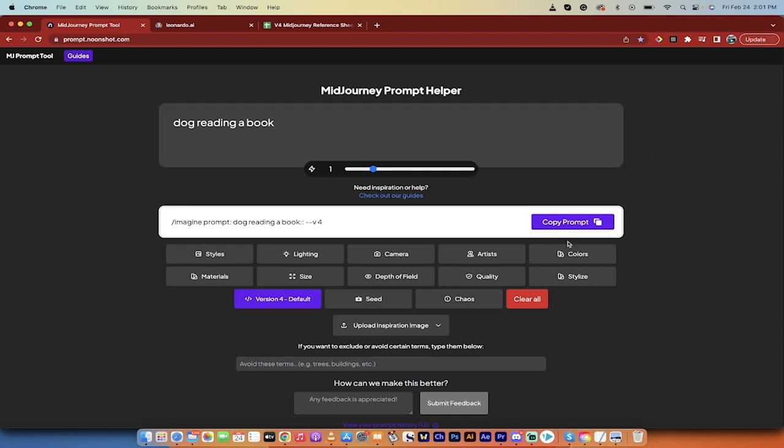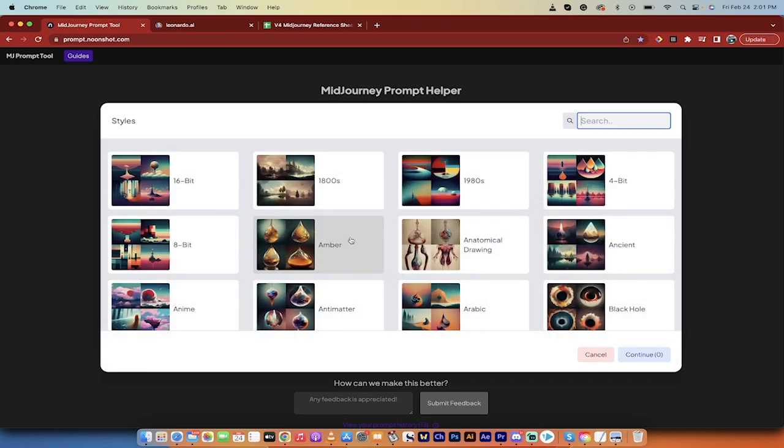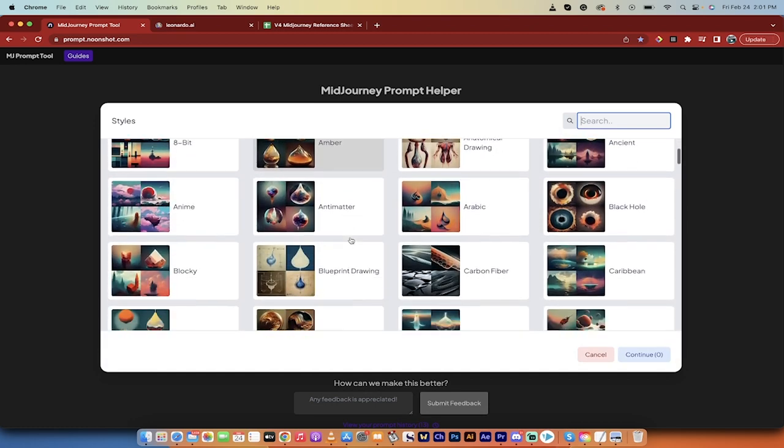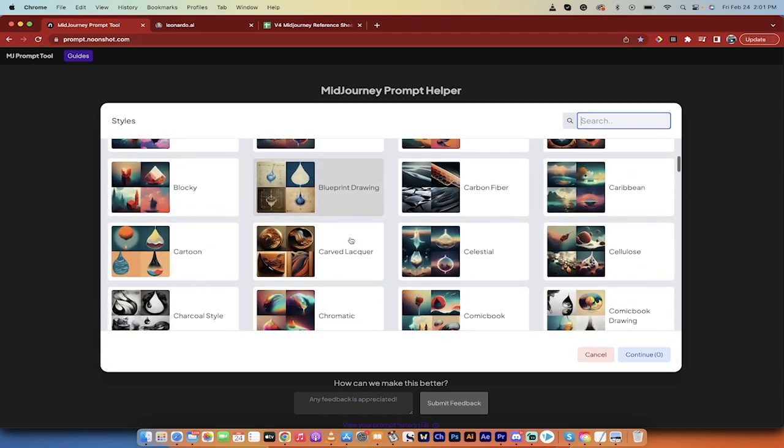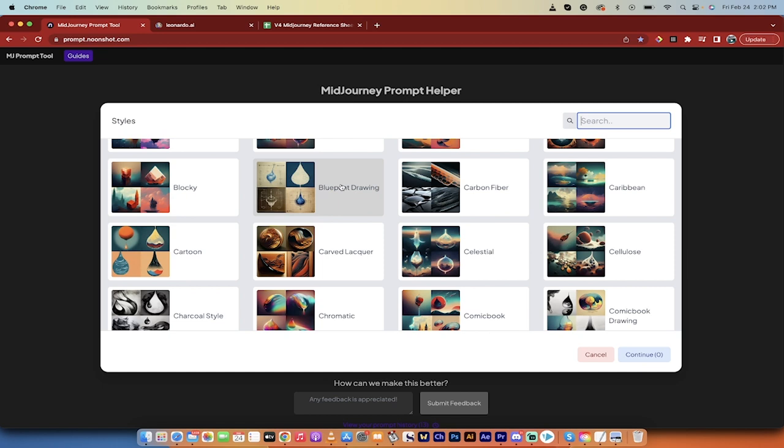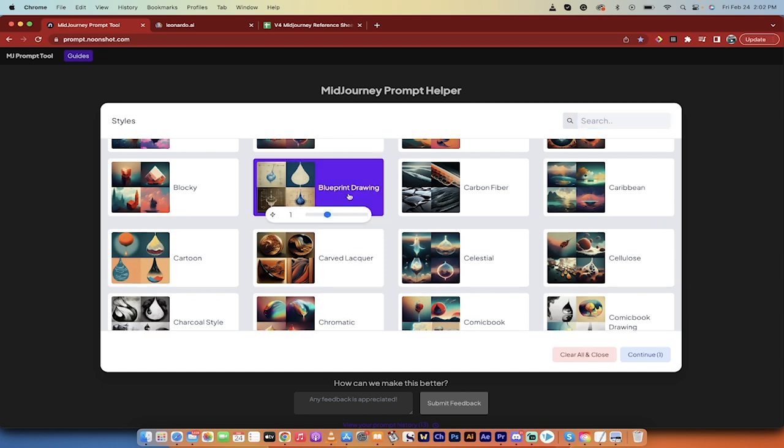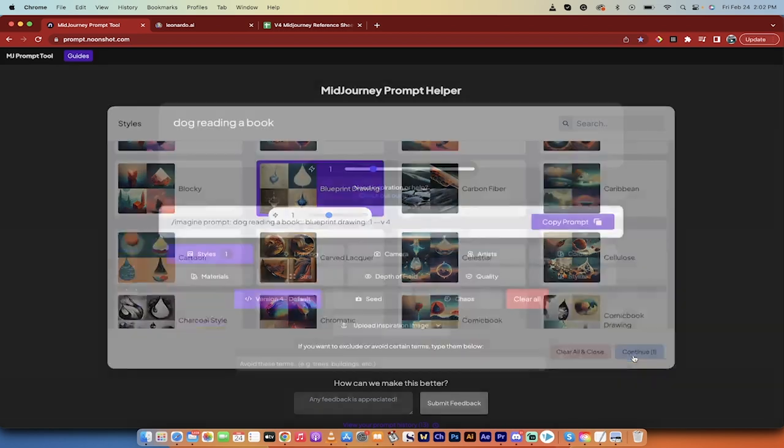Here. You'll see here that it's building the prompt out for me as I go. I click on Styles, and I get to look at all these different styles. I get an idea of what I'm getting. If I want a blueprint drawing, for example, I click on it, and I can adjust the weight if I really want it to be important or less important, and I just click Continue.